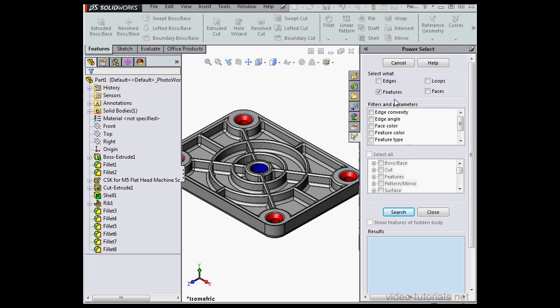First thing we do is choose what we want to select: Edges, Features, Loops, Faces, all work with Edges.